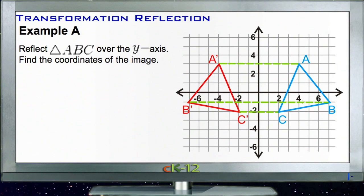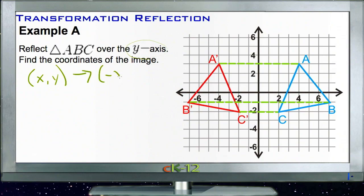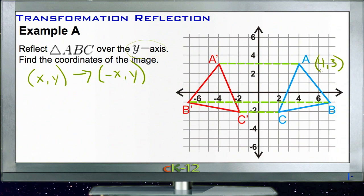We're supposed to reflect triangle ABC over the y-axis. Remember that to reflect over the y-axis, we keep the y points the same — we go from (x, y) to (-x, y). We keep the y coordinates the same to go over the y-axis. So if our first point A is at (4, 3), then A prime...